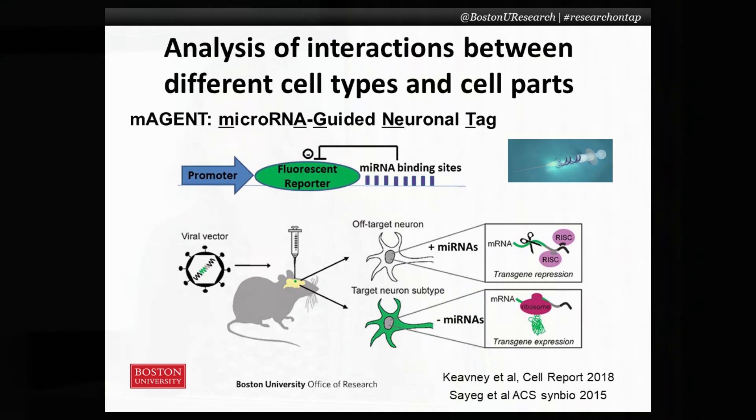We can now design novel viral vectors to work in potentially non-transgenic species, including human viral gene therapy. Thank you.